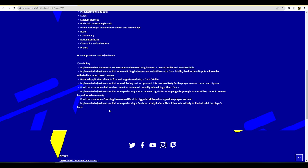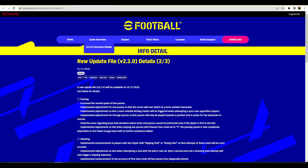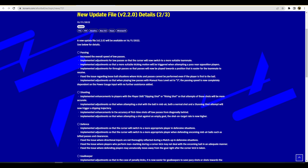Fix the issue where stunning passes are difficult to trigger in dribble when opposition players are near. I've been caught so many times at the back trying to dribble out and then you do a stunning pass and it just takes an age. Implemented adjustments so that when performing a sombrero straight after a flick it is now less likely for the ball to hit the player's body. I don't even think they need to mention that because if you're going to be doing sombreros it should be difficult to pull off.